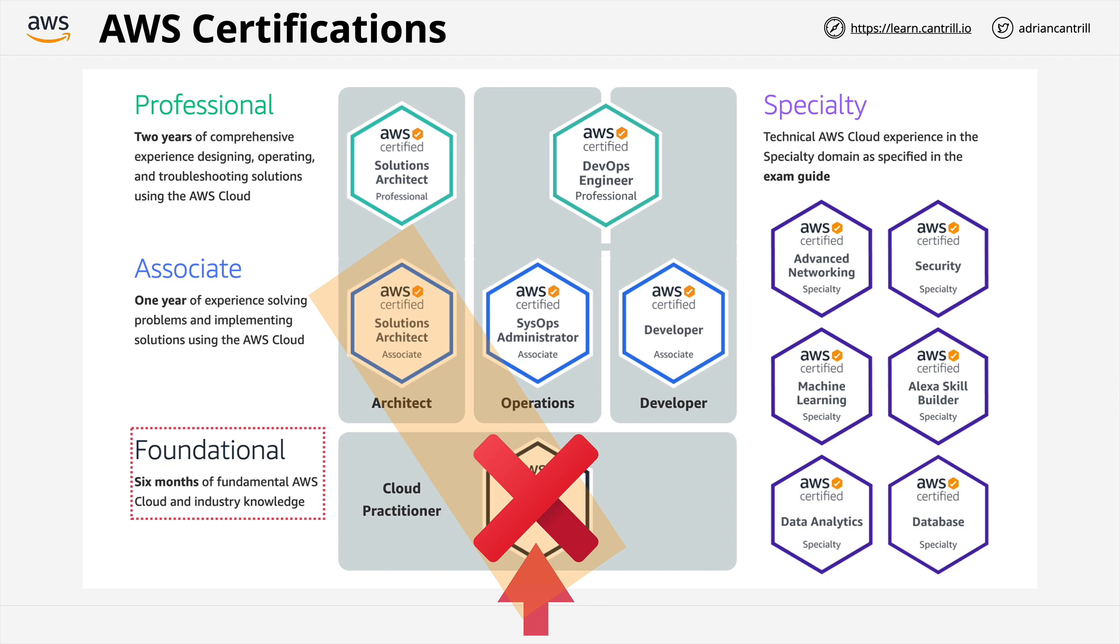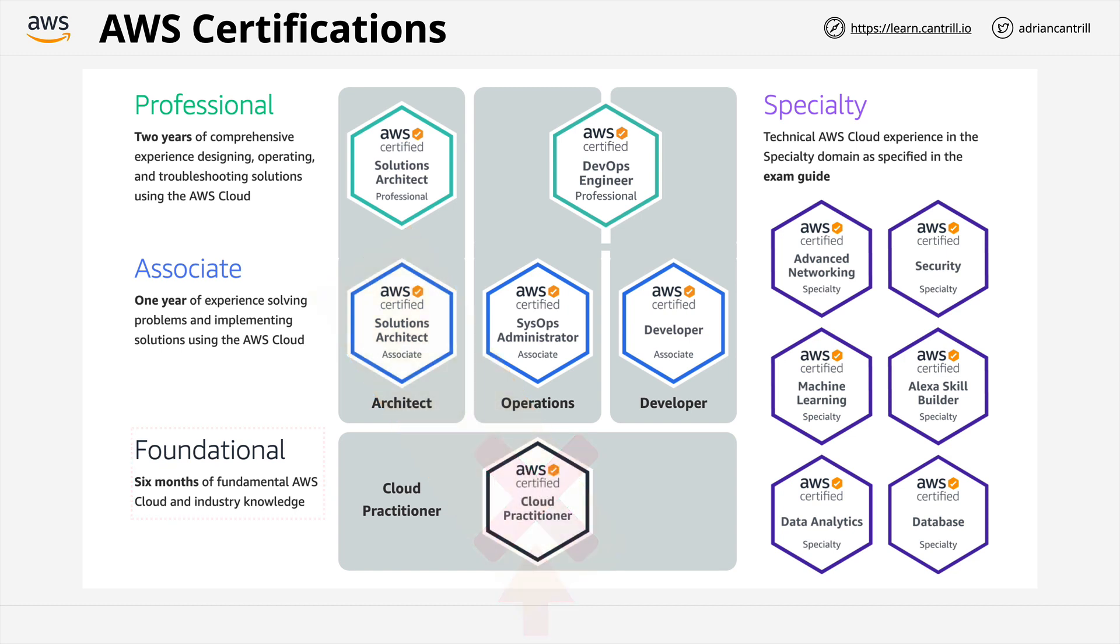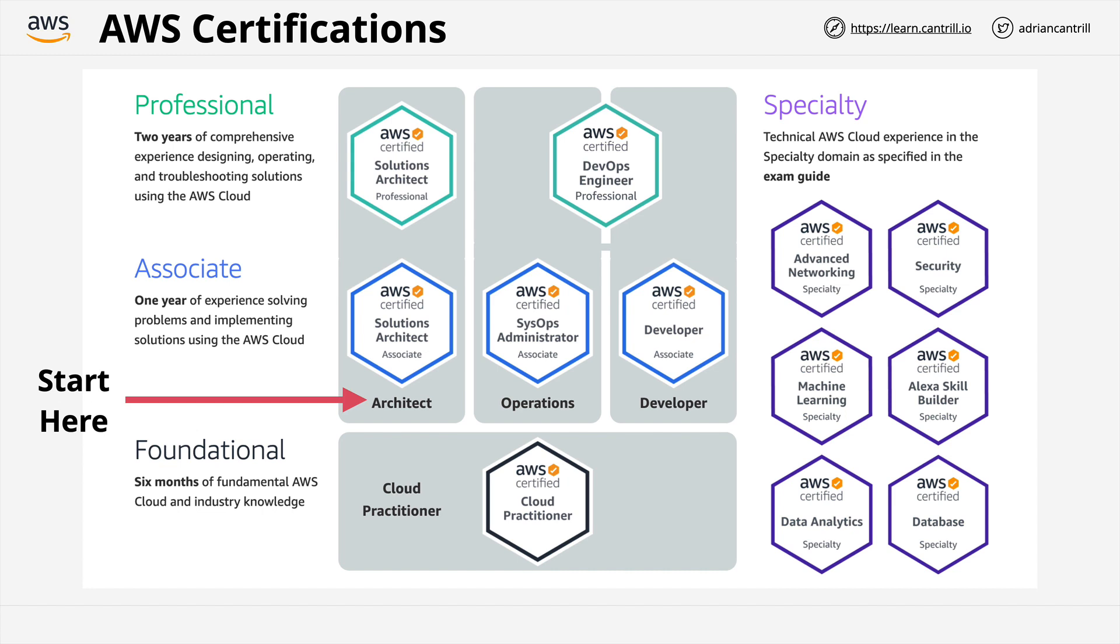Now, time is the only non-replaceable thing that we have, and so I'm pretty serious about being efficient with the usage of my time and my students. So my suggestion is that for almost everyone, even if you are new to cloud or new to AWS, that you start with the solutions architect associate level of certification.